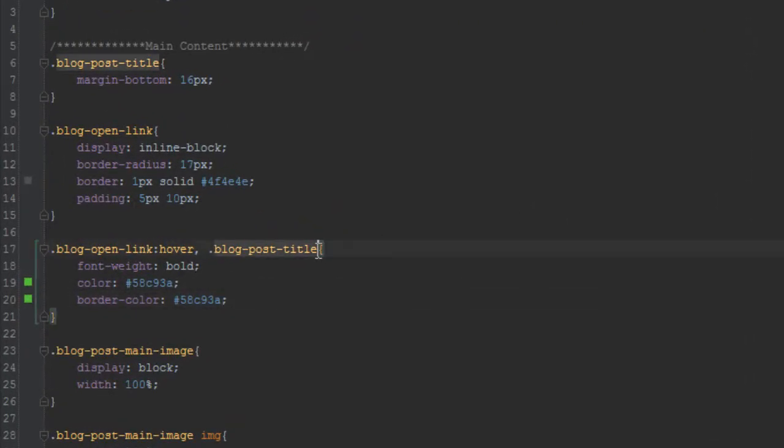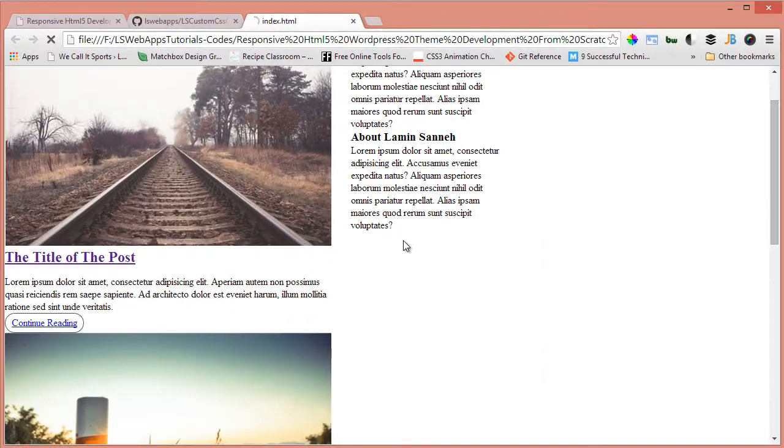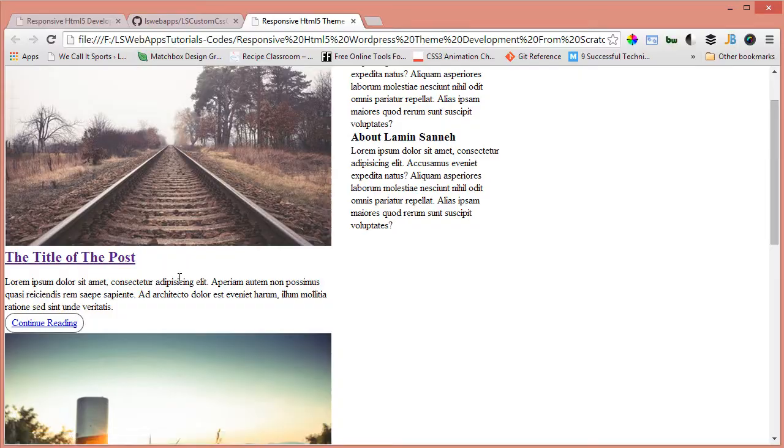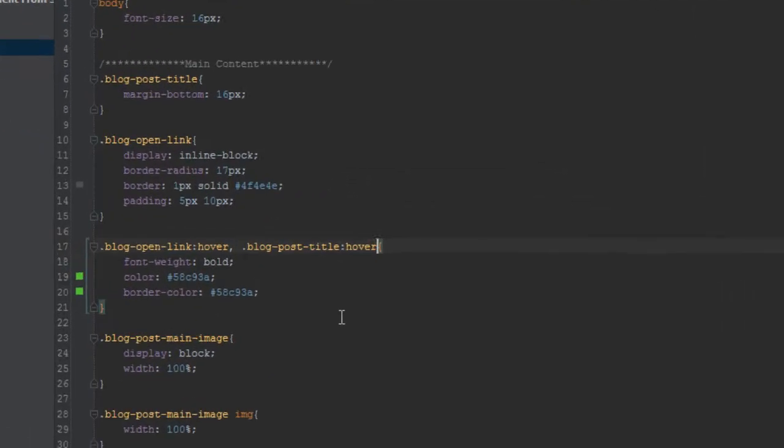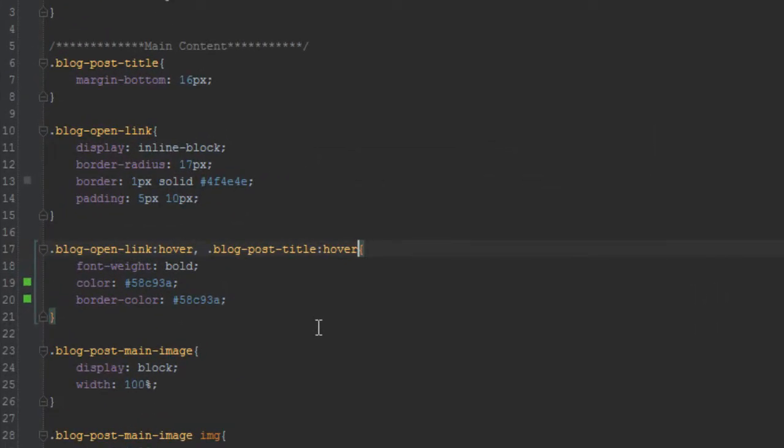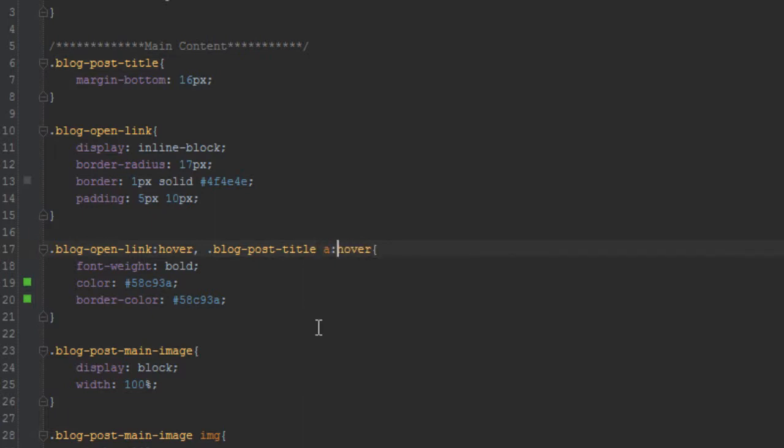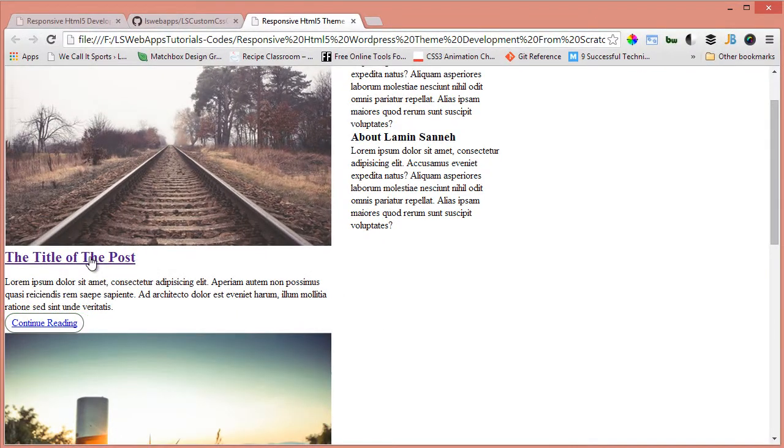So let's have a look at that. You can see when I hover over this, apparently it's not happening for the title. So let's see what we have. So apparently I missed the hover here. Let's do this, refresh. Still nothing happening.